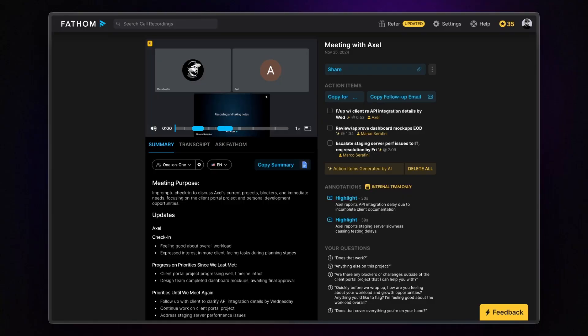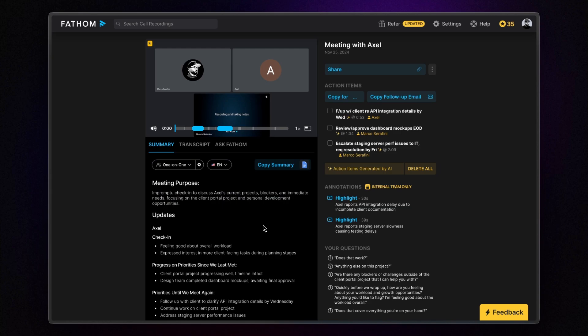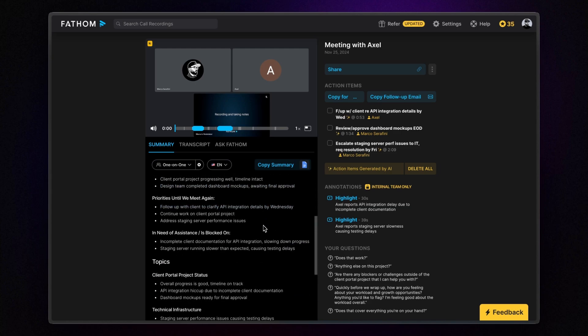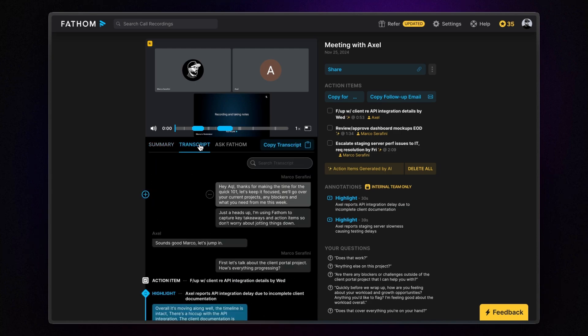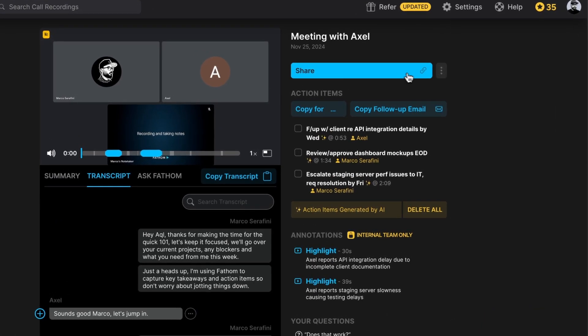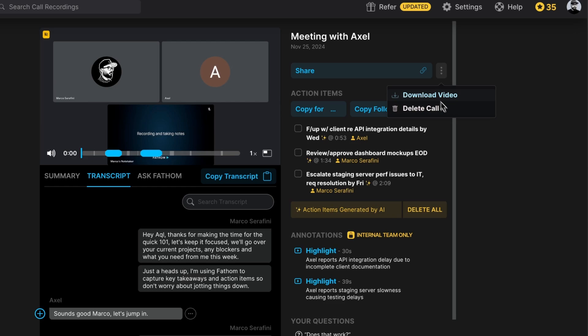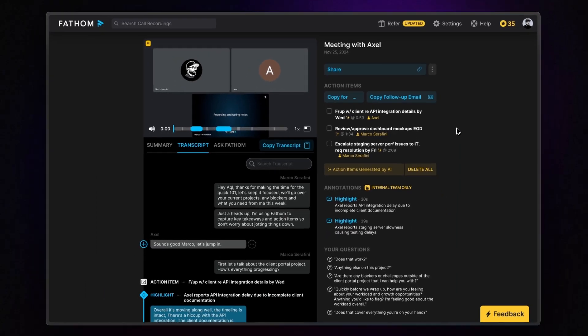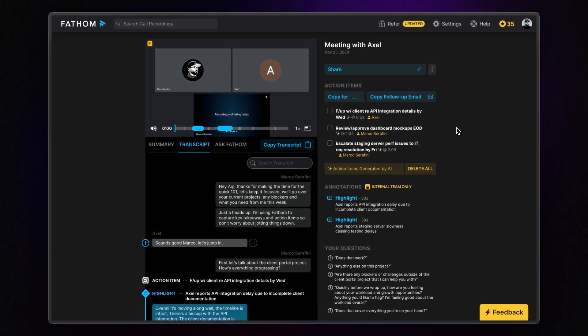When you record a meeting with Fathom, it's automatically saved to your account, complete with detailed notes, transcripts, highlights, and action items. From there, you can easily share the meeting or download the video recording. Everything you need is right at your fingertips, all in one place.